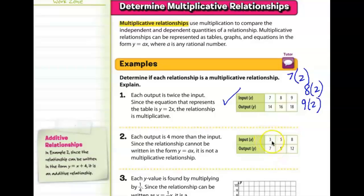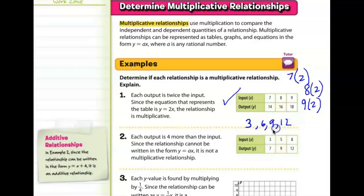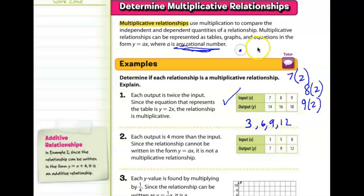We know the multiples of 3 are 3, 6, 9, 12. We notice that 7 is not one of these multiples. But the equation says a can be any rational number — that includes decimals and fractions. So we can multiply 3 by something that is not a whole number to equal 7.